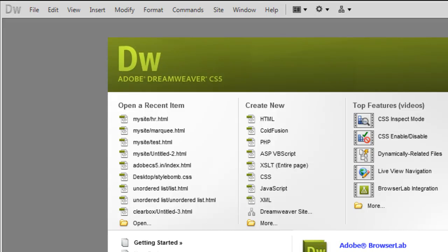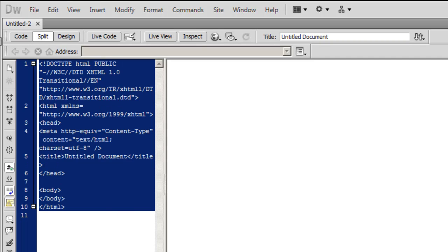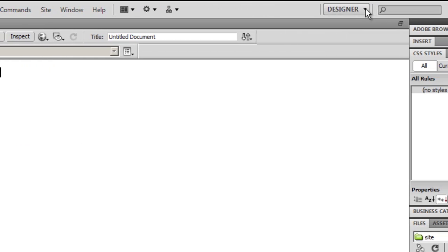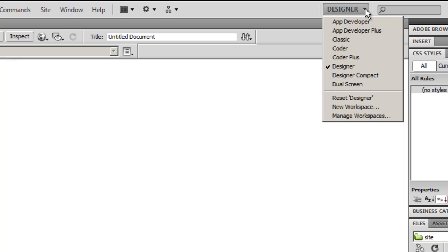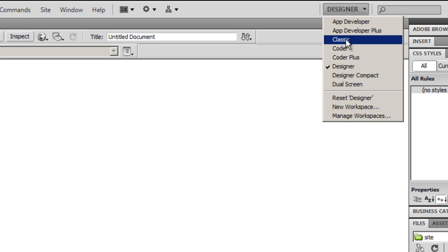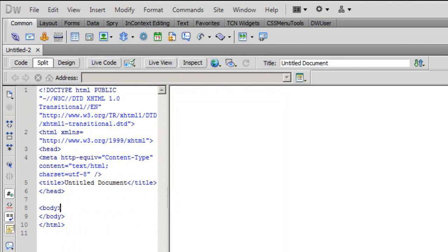Let's start. I'll first click on create new HTML in Dreamweaver CS5. This is the code view, this is the design view, and here are the various layouts. Now usually when you start Dreamweaver it's quite possible that you are in the designer view.